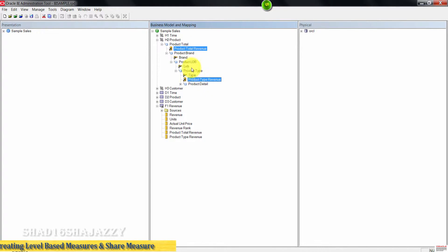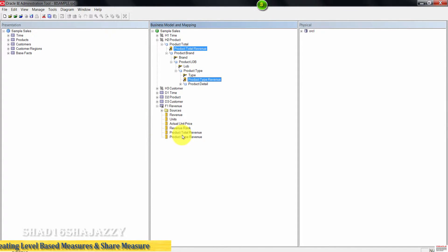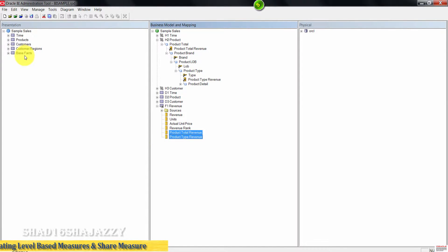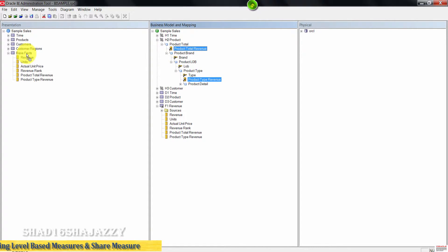Go ahead and expand the Sample Sales subject area. We need to drag these measures to the presentation layer. We can drag them from the fact table or from the H2 Product logical dimension. Let's drag these to the Base Facts right here.